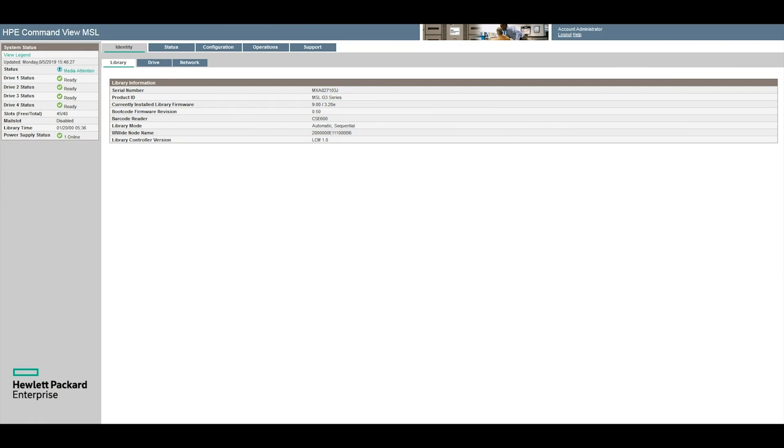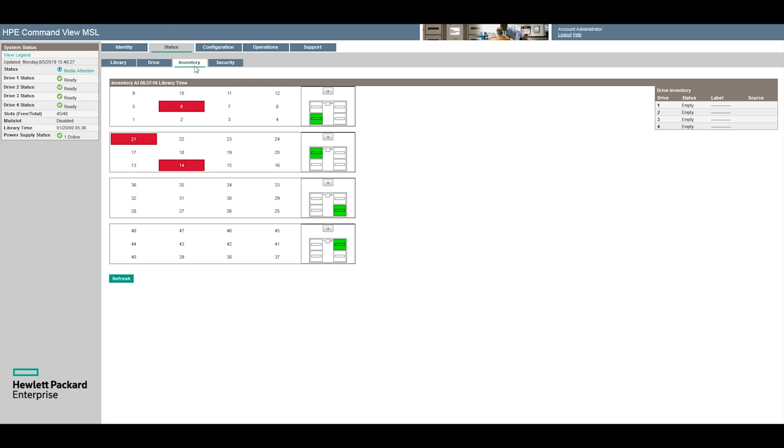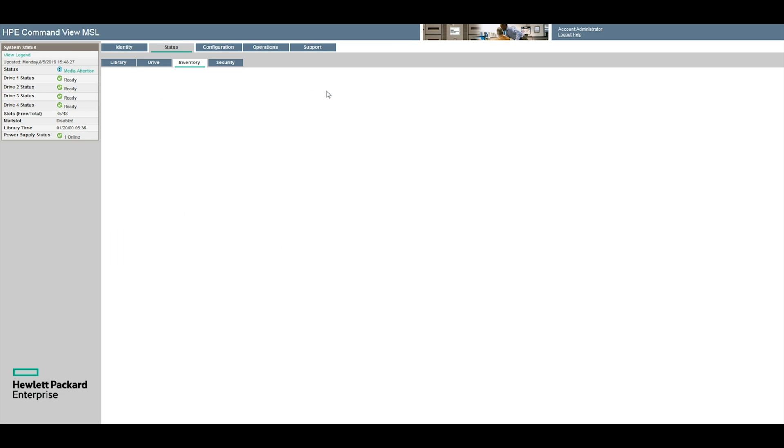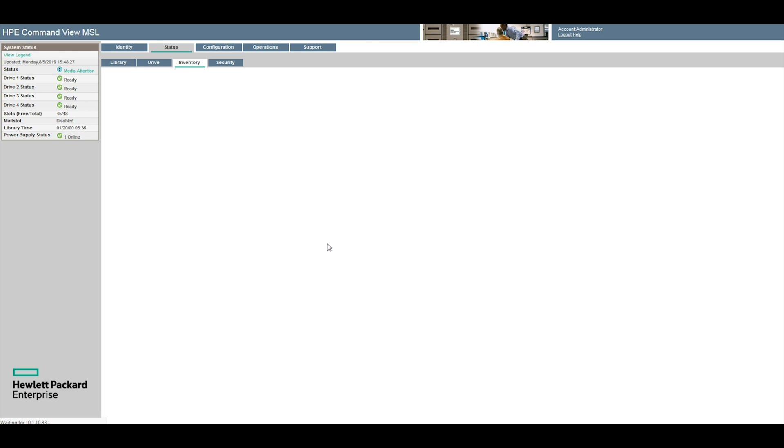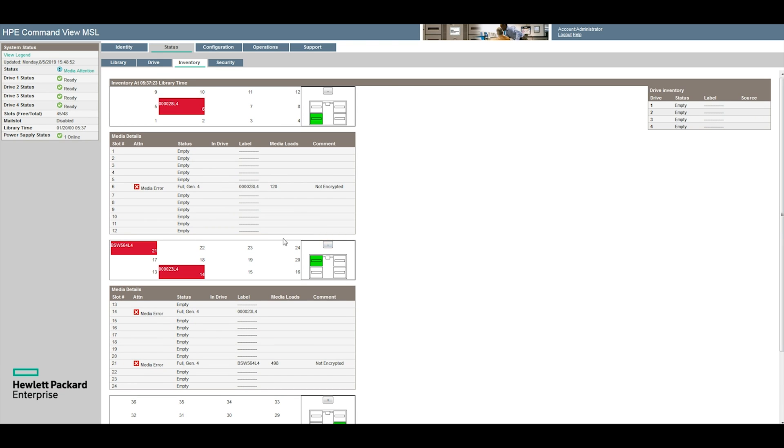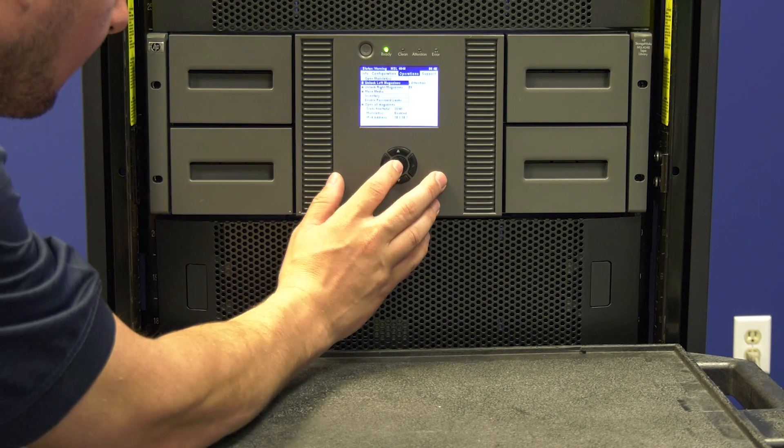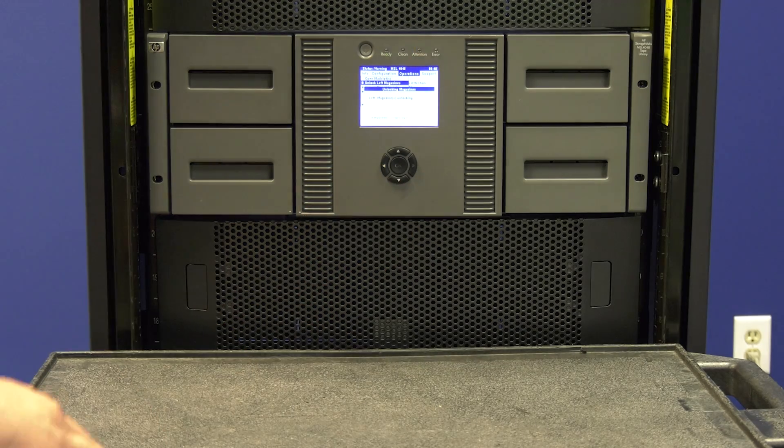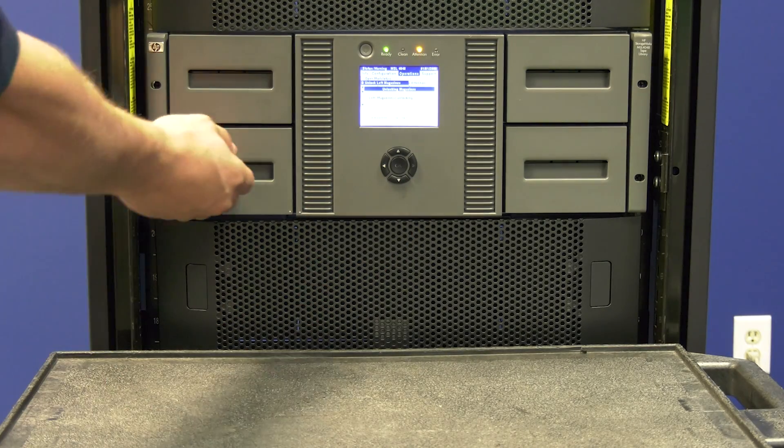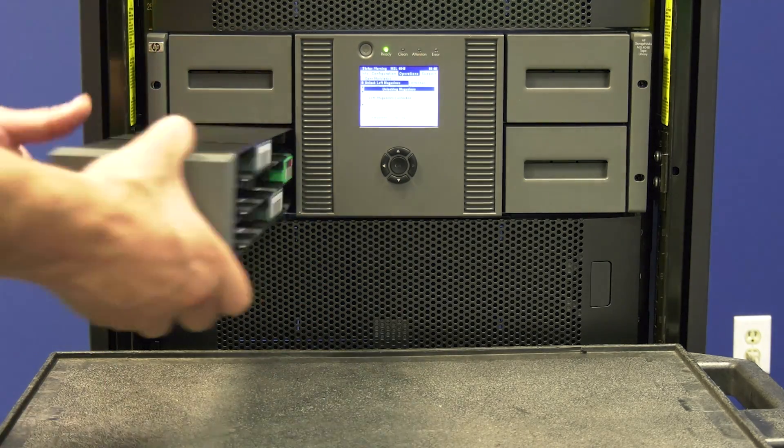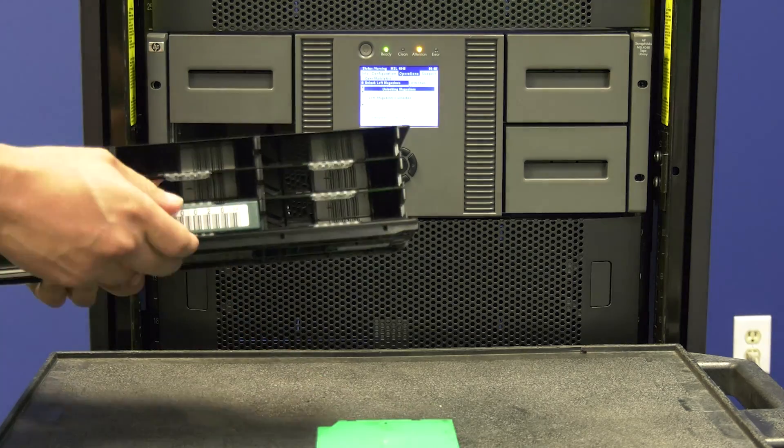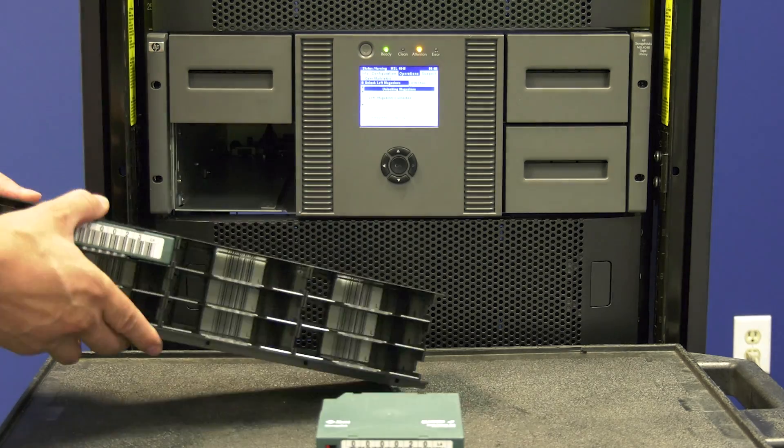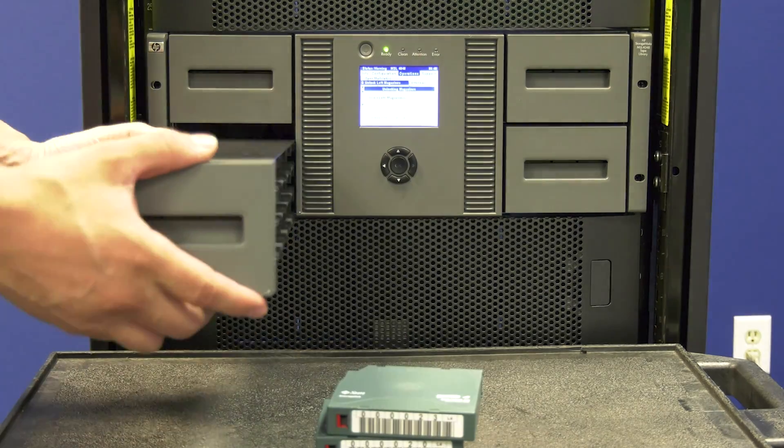You may still have a message in the web GUI that says media attention or an amber light on the front panel of the library. When a tape drive goes bad it will usually start marking tapes as bad within the library. Unfortunately the 4048 and 8096 are not smart enough to know that the drive has been replaced and the tapes are actually good. So at this point you will need to remove any tapes that the library had marked as bad within the web GUI and allow the library to inventory itself without those tapes. Then the media attention error should go away.